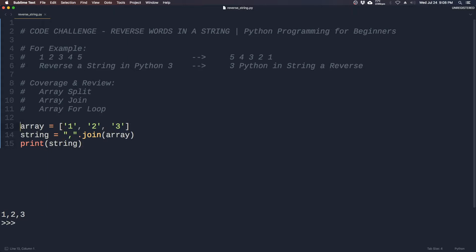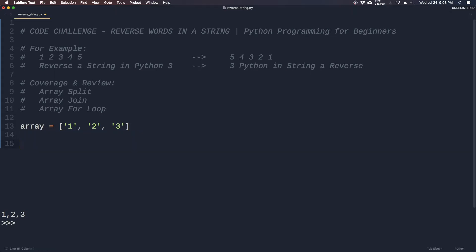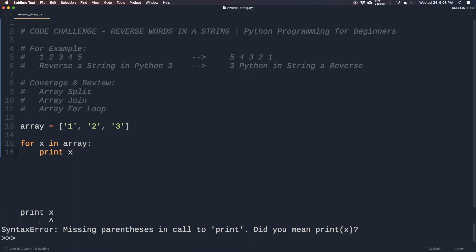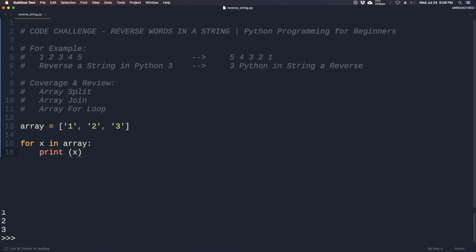So the next item we need to cover is iterating through an array using a for loop. So let's reuse this array. So we use for x in array.